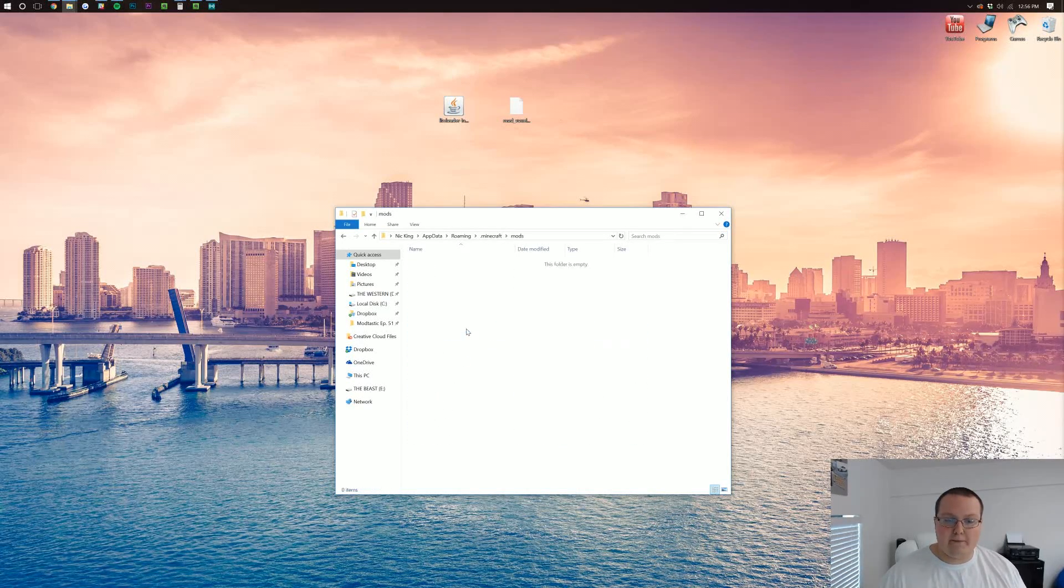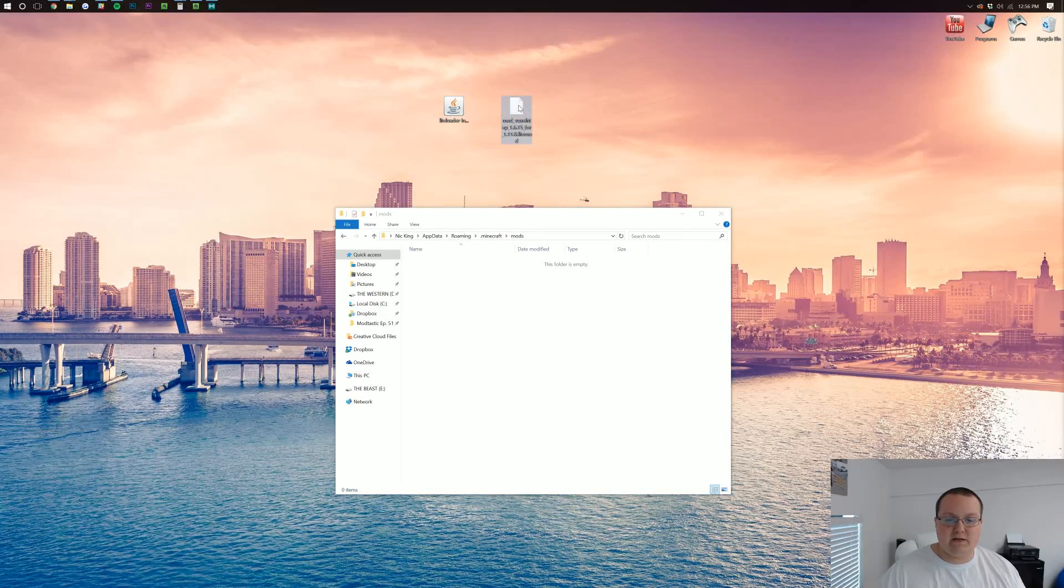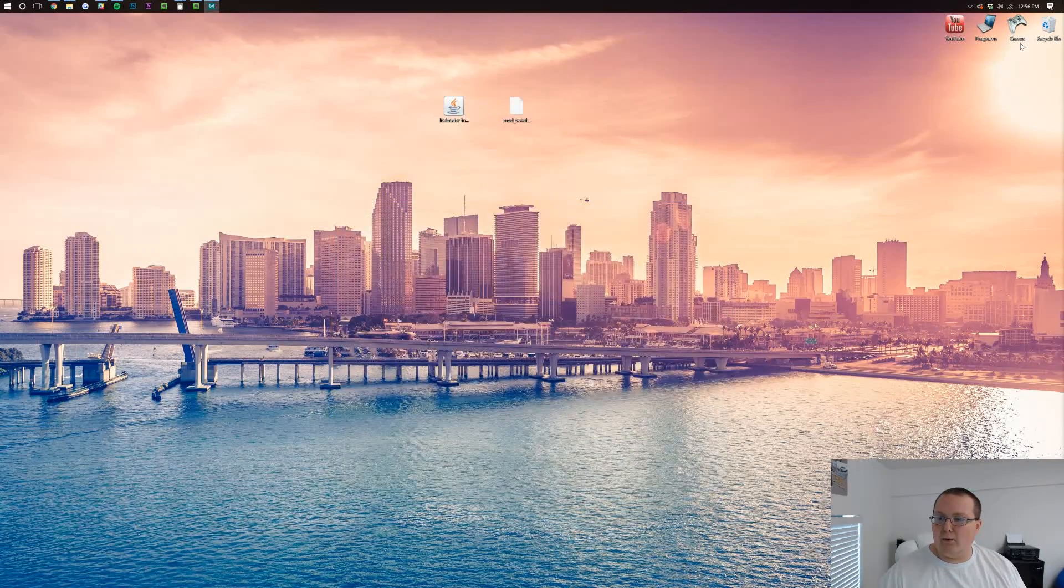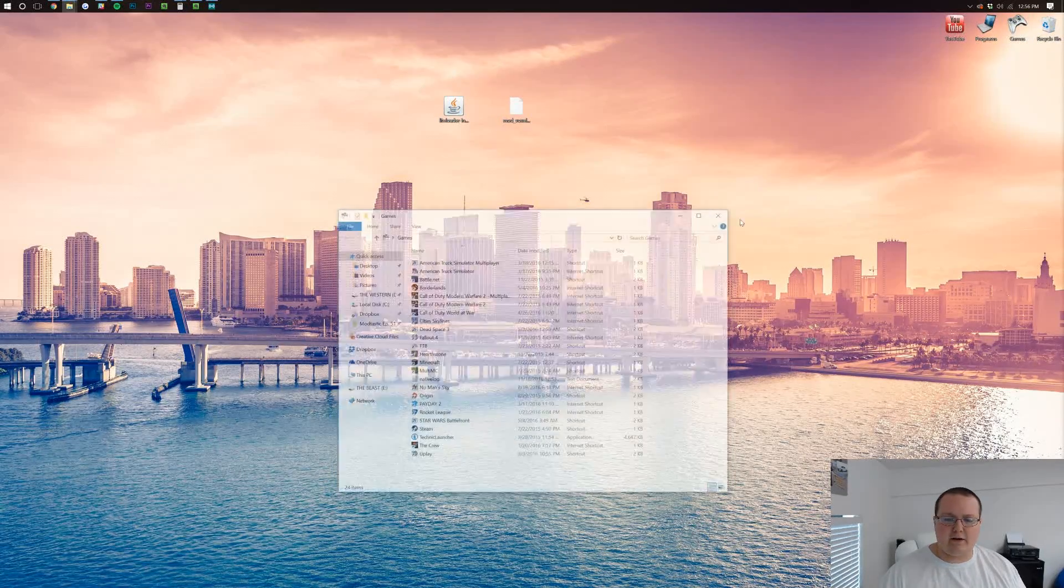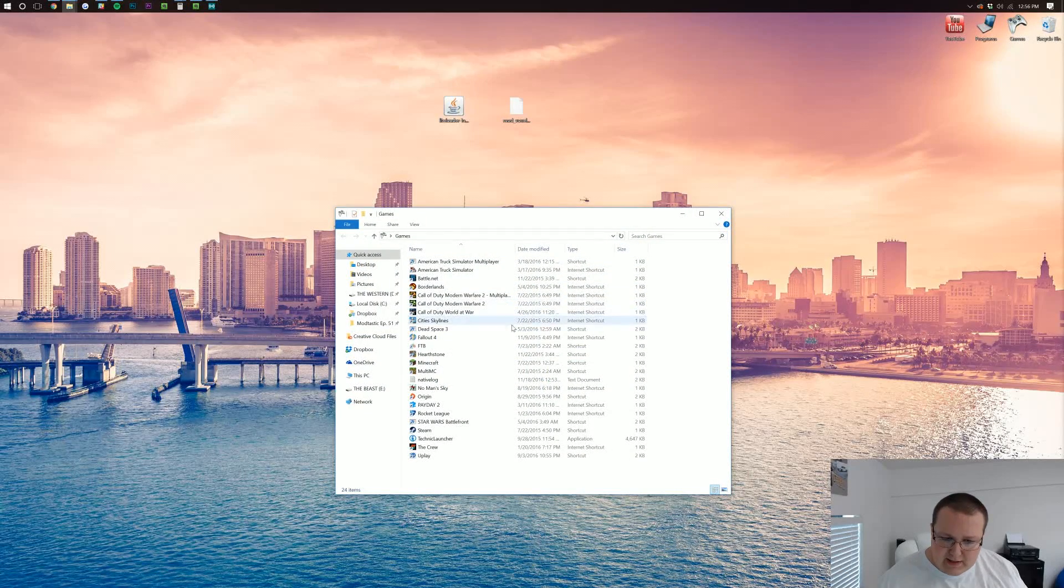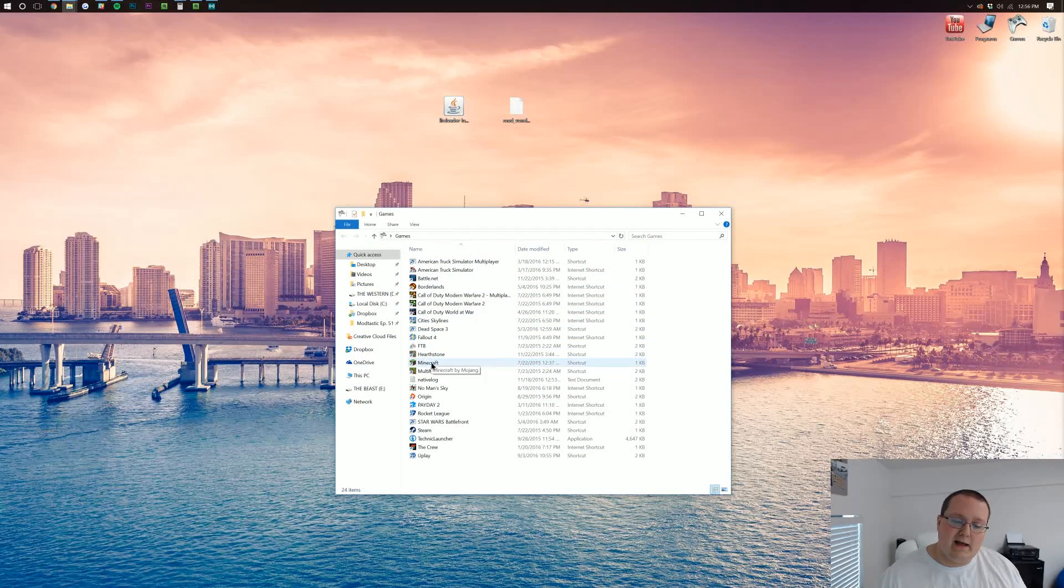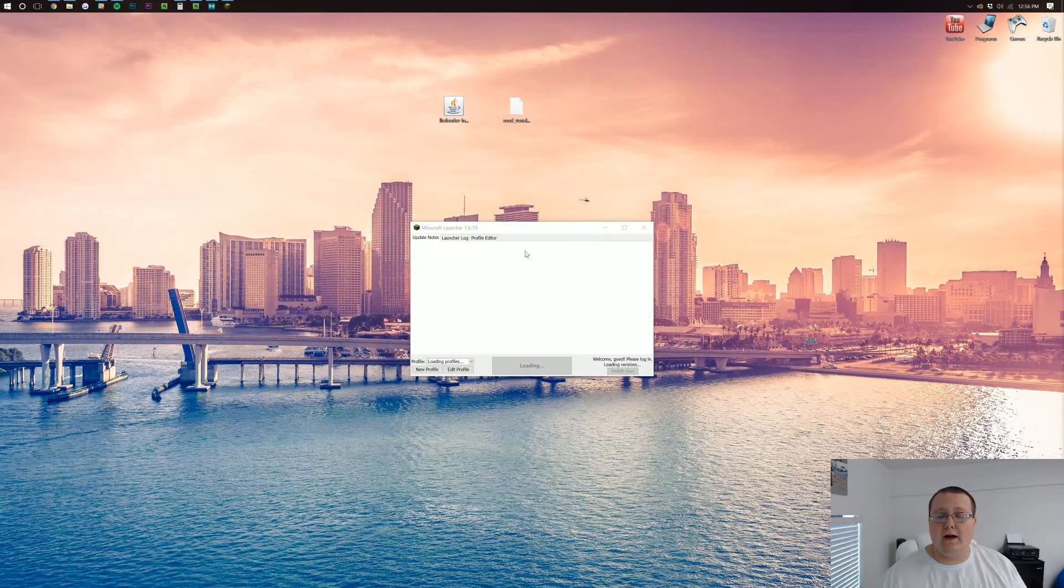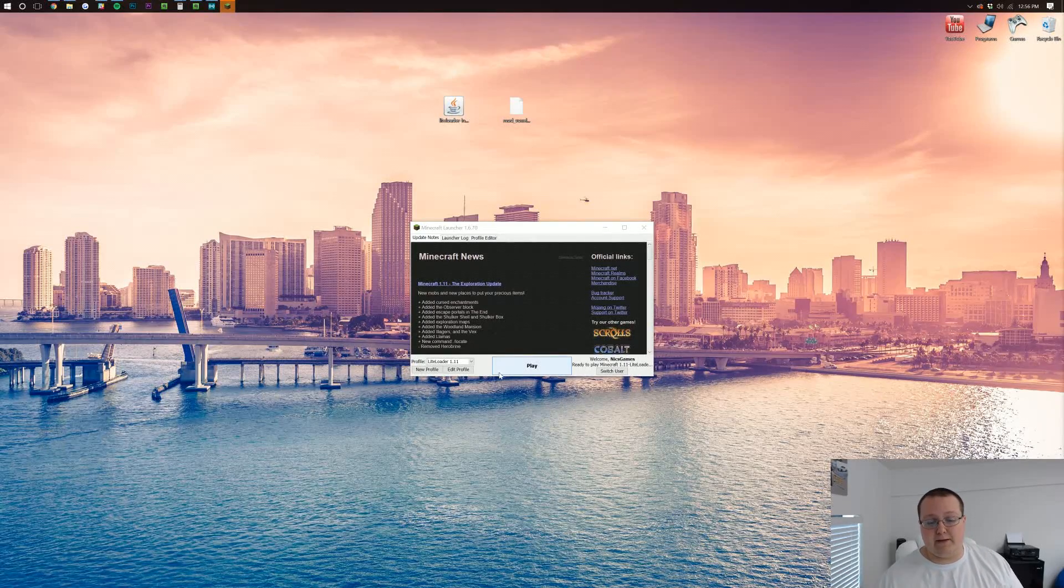Now, go ahead and open up your mods folder and drag Voxel Minimap into it. Now, we can launch up Minecraft with the LiteLoader version in 1.11 and we'll be good to go. We'll have Voxel Minimap installed.